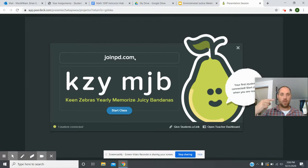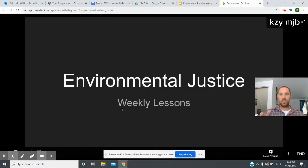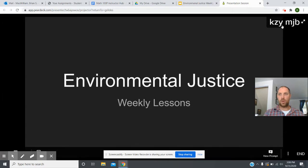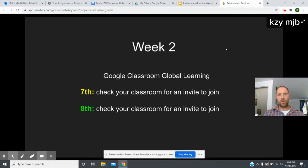Every time you open up the Pear Deck app it will send you a new code, so every teacher gets a different one — you need a way to send it to your students that day. Go ahead and click 'Start Class.' This is your new PowerPoint slideshow — just click up or down to get to the next slide. The top right corner always shows the updated code so you can find it anytime.